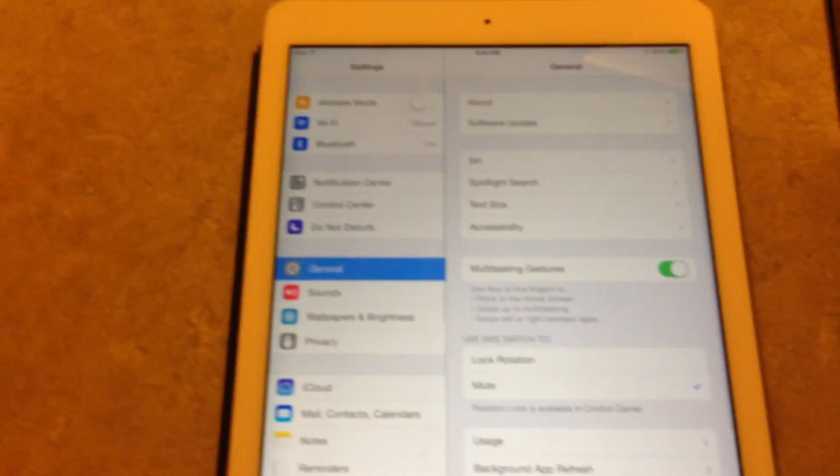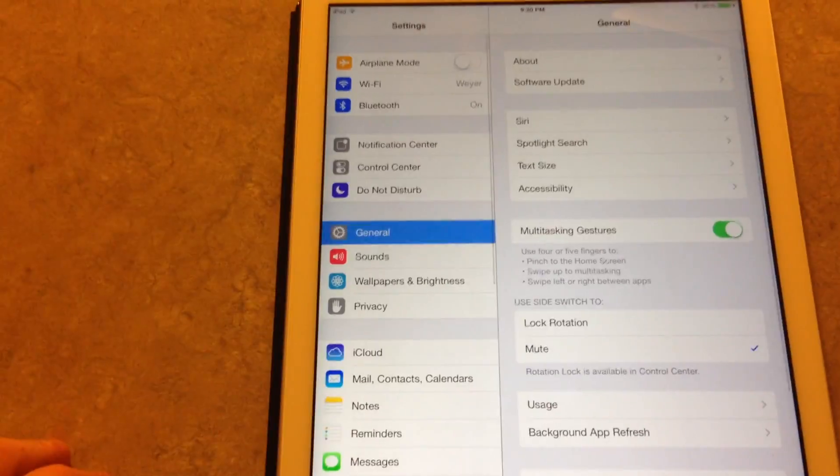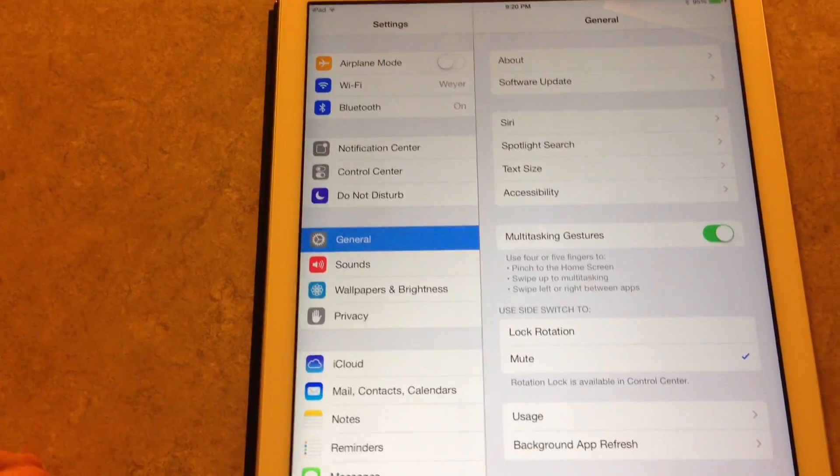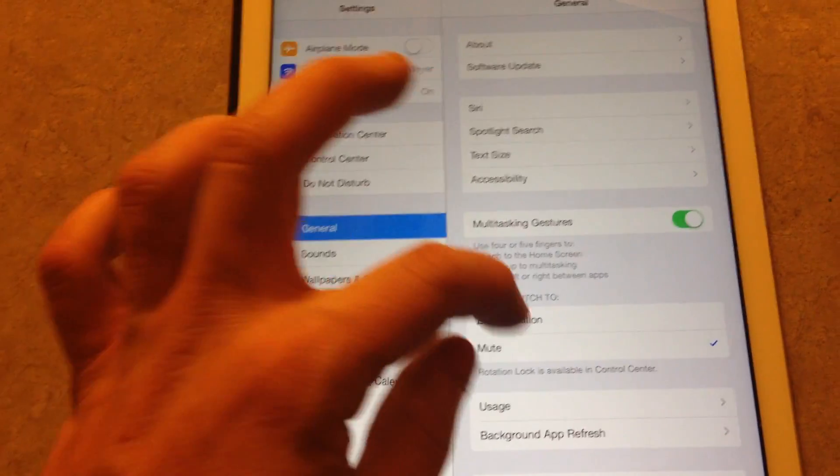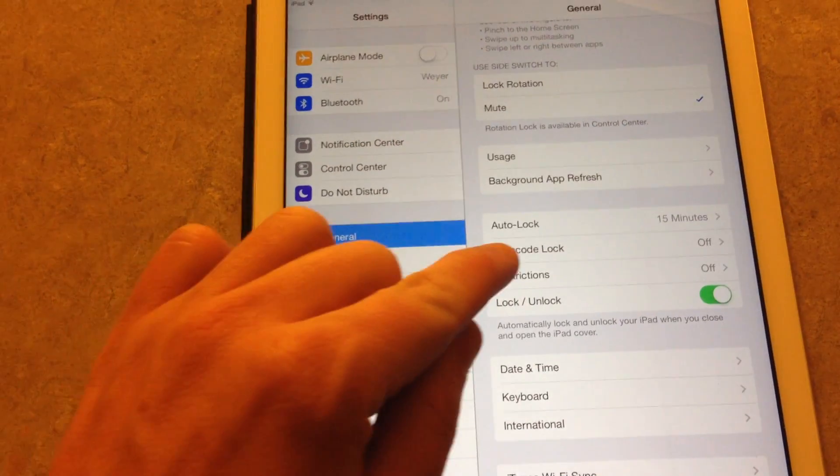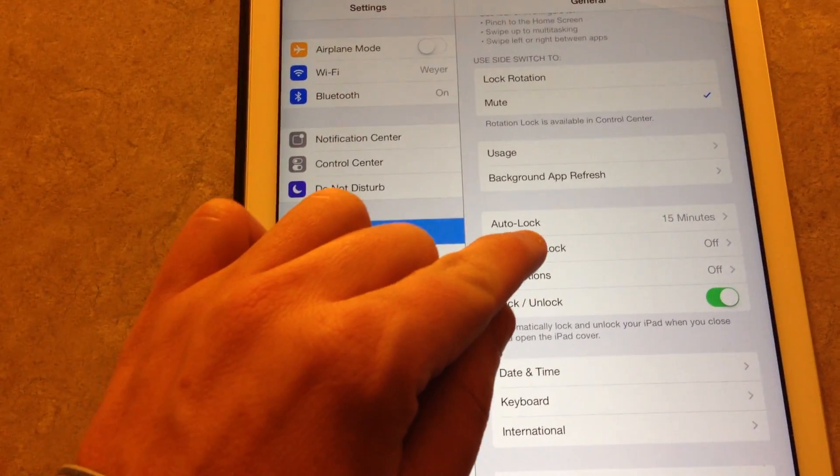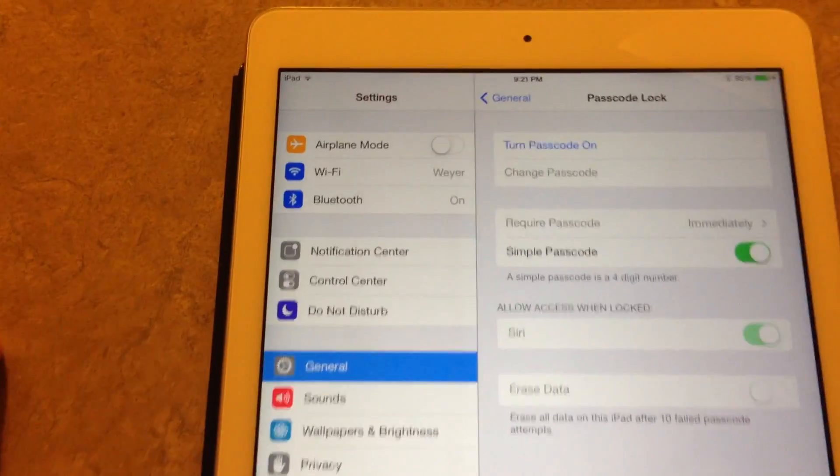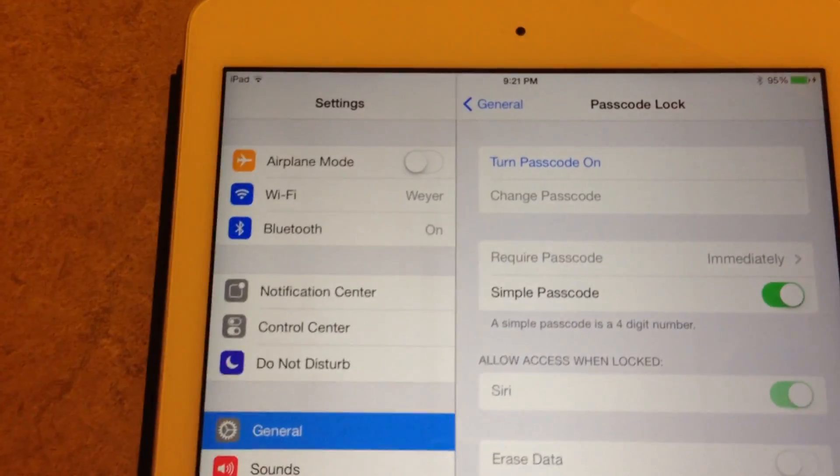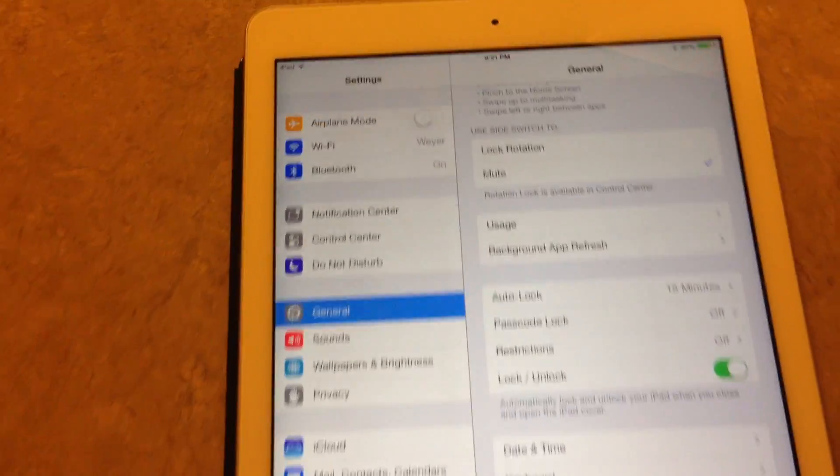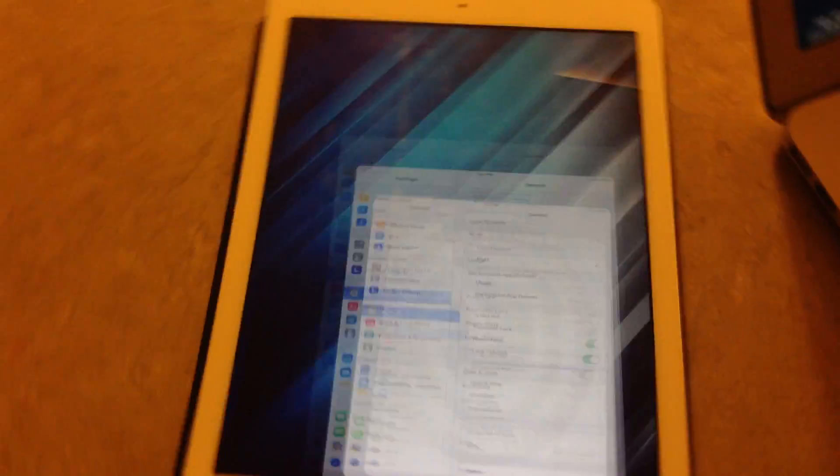Head over to your settings, and you have passcode lock right here. You'll turn that on or off. So you'll set your passcode, turn on, turn off basically. Just make sure that's disabled.